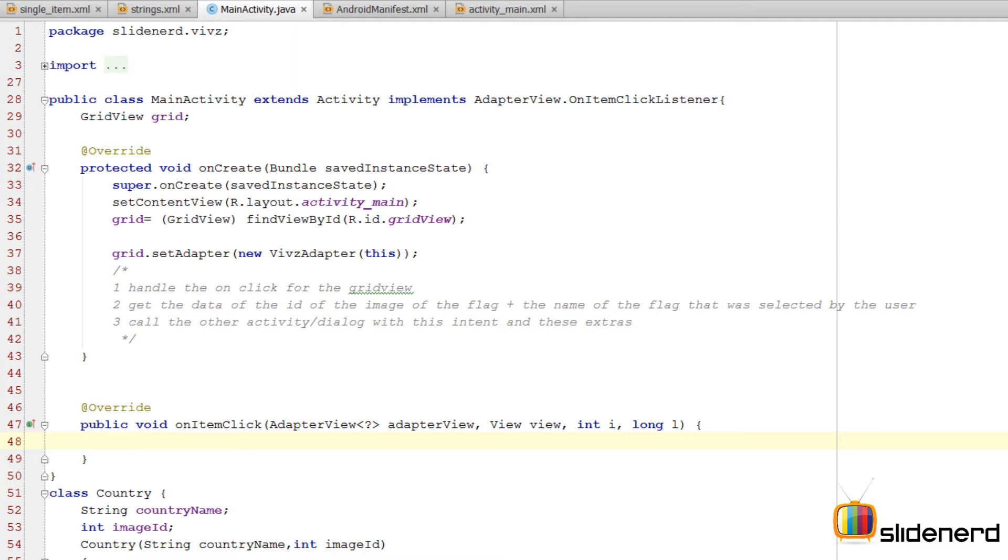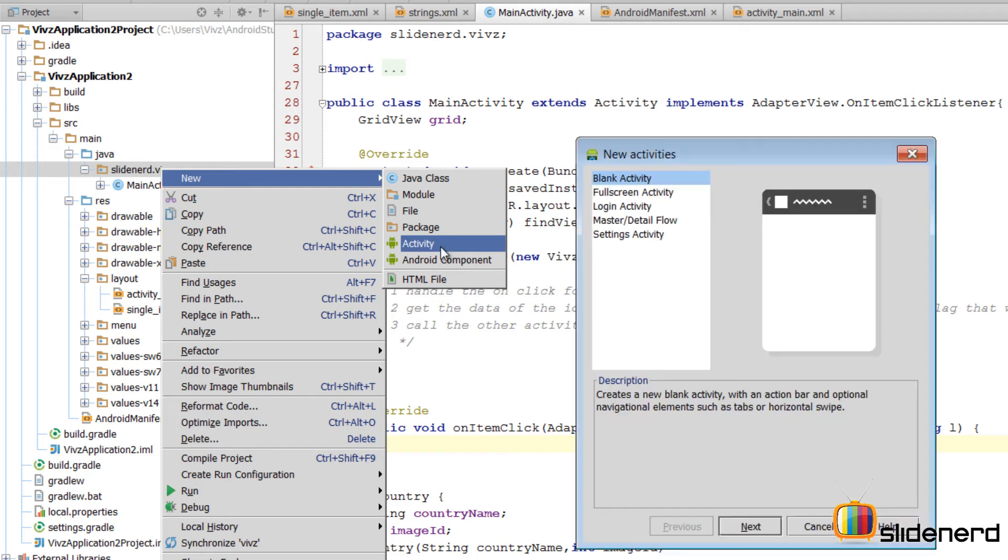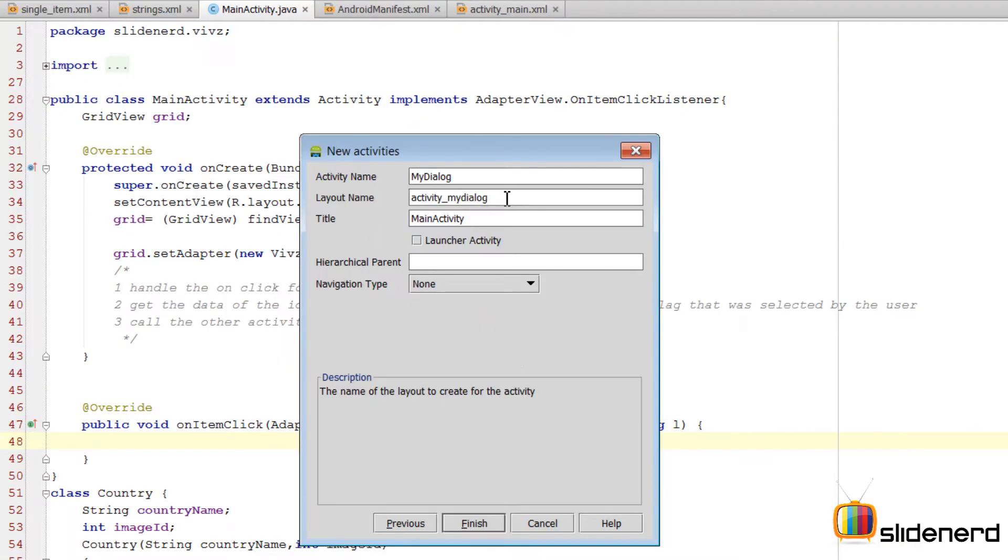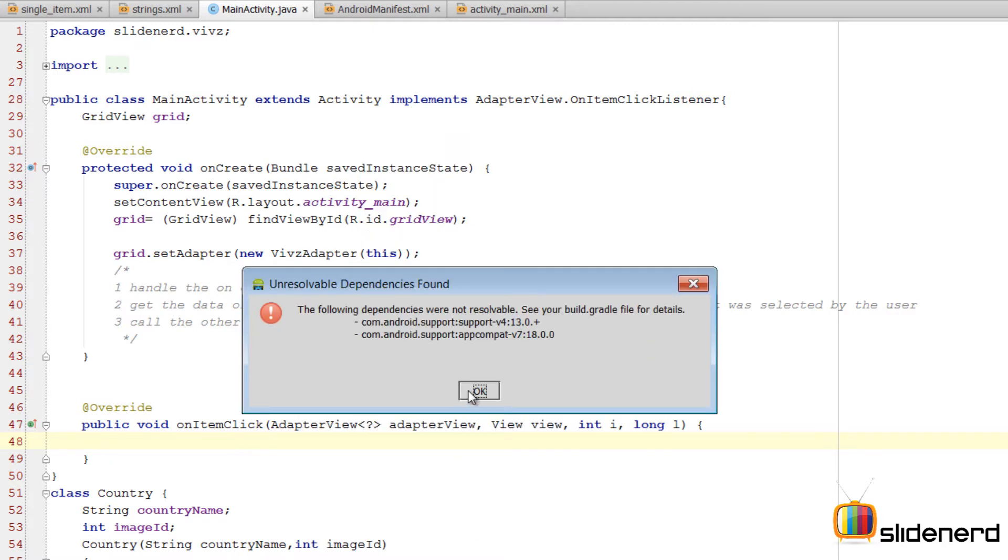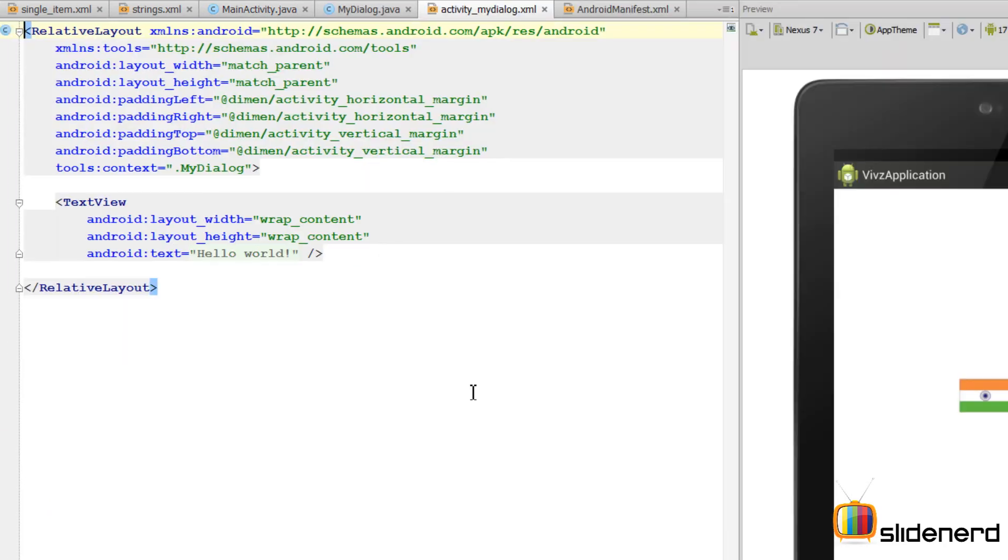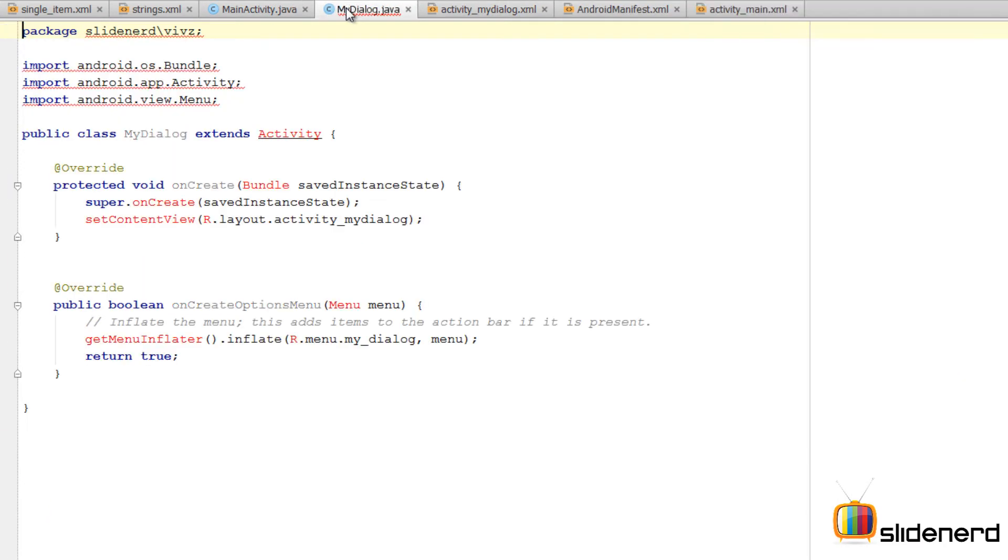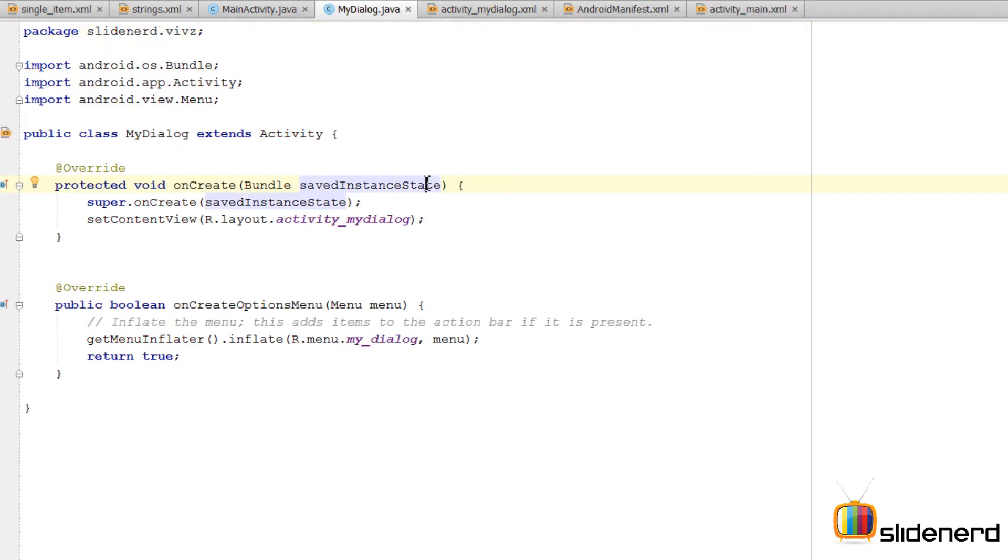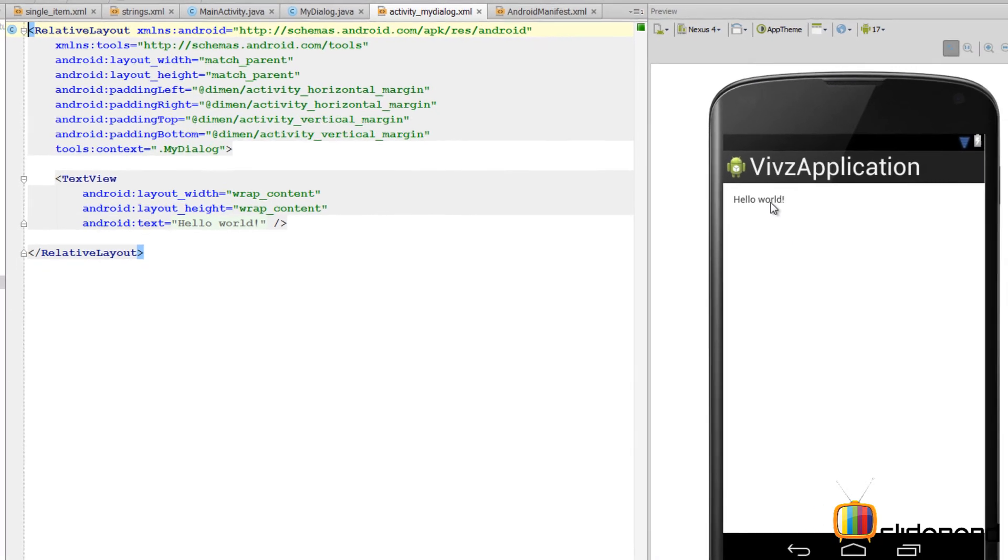In this video, let me show you how to make an activity act like a dialog box. So for that, I'm going to go to the slidenerd.webs folder, make a new activity by saying new activity. I've named the activity as MyDialog and the layout it needs is in the separate activity_mydialog file. So click finish, click OK. There is probably some error in Android Studio but don't worry.